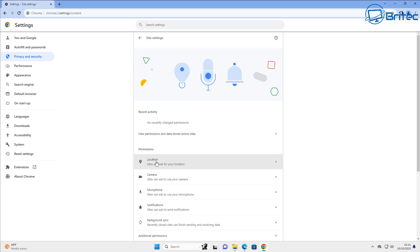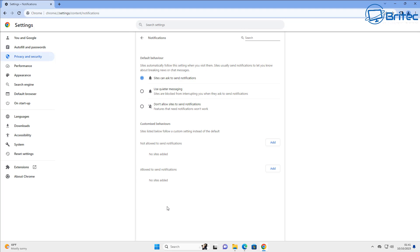Next up we're going to go to the site settings here and then go into notifications. Inside here we can set the notifications to whatever you like here. This is so you don't get notified.